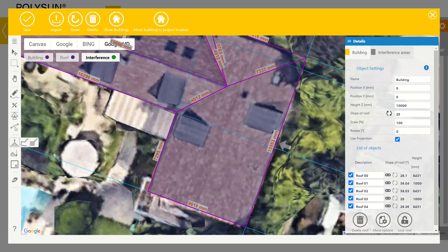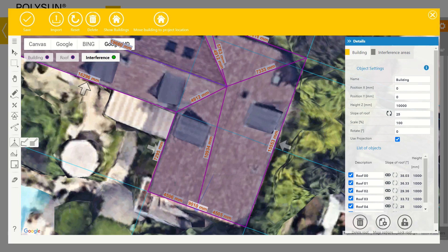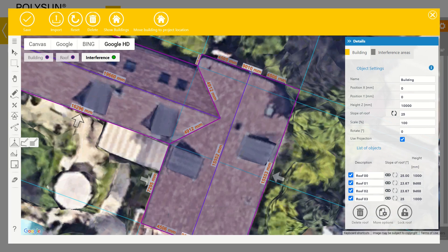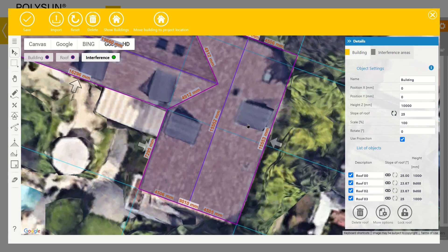I select the ridge tool and go to the middle of the edge where it snaps to. I hold shift and move the cursor to the other edge and connect it using the left mouse button. Now the ridges are done. We can see that the roof is drawn like it should be. I press the escape key to deselect the ridge tool.